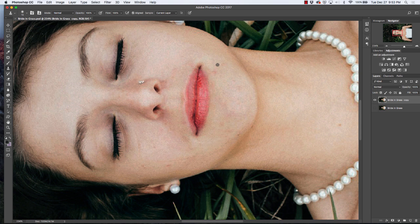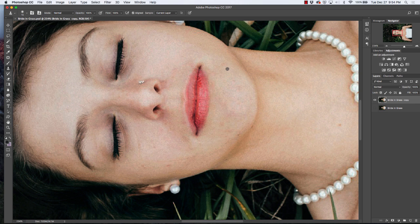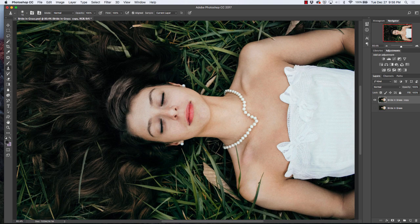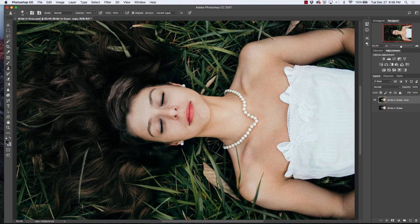Down here we'll select and click to cover these spots. Now say we want to take out this blade of grass.